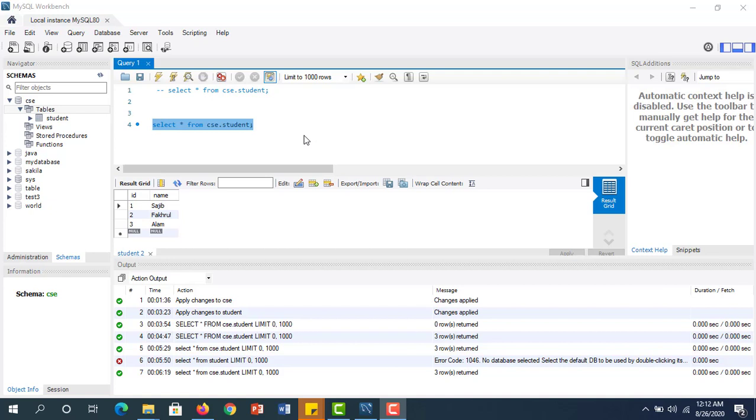Now I have shown you graphically how to create a database and table. Now let's create a database and table by writing a query.